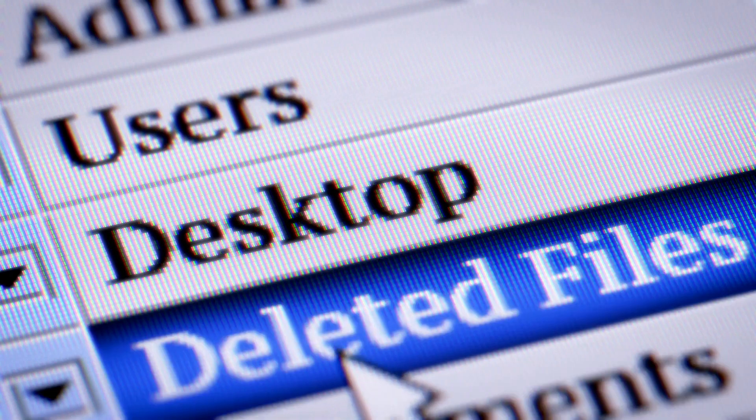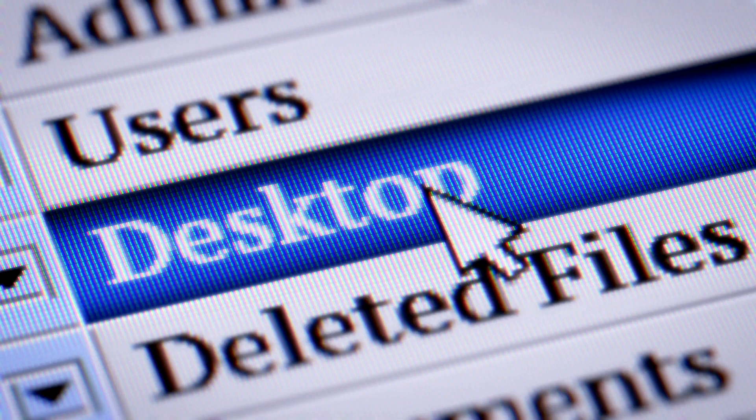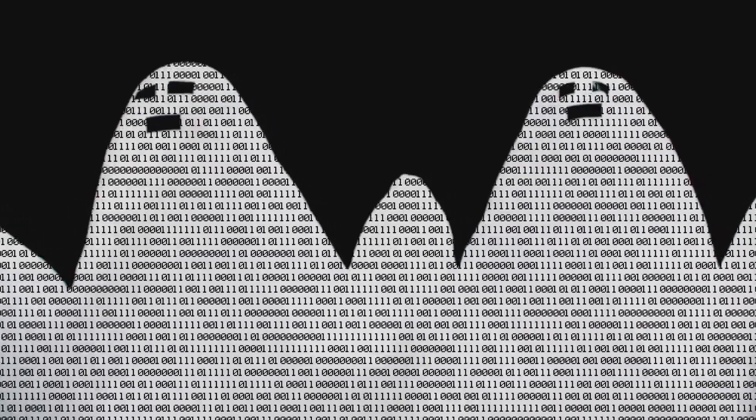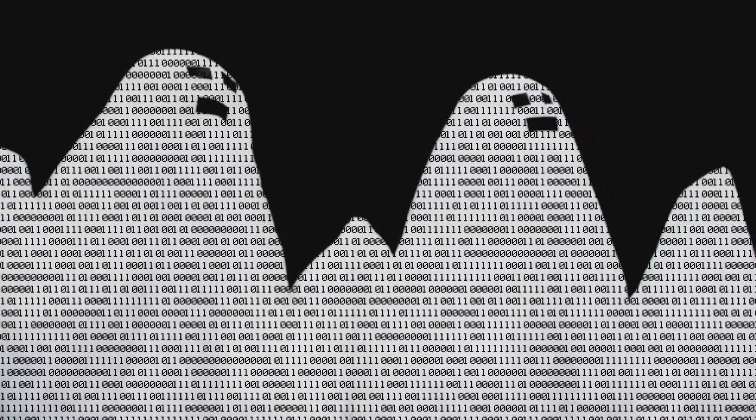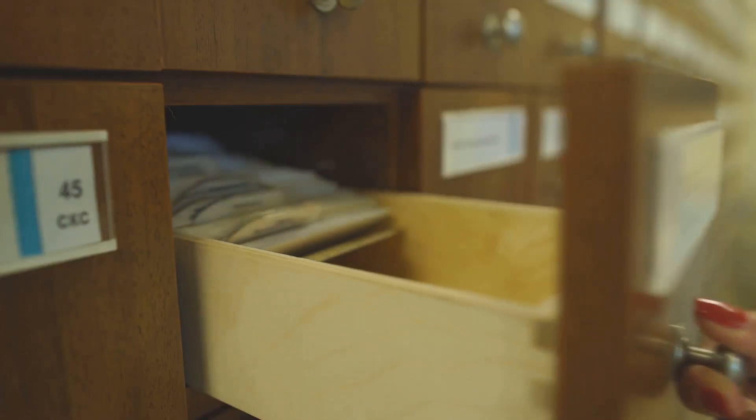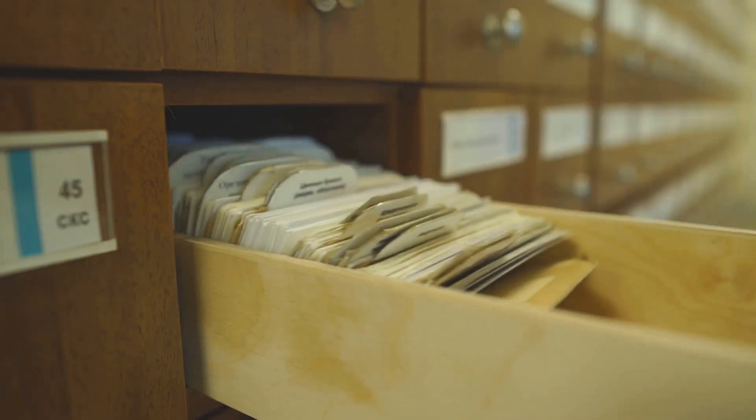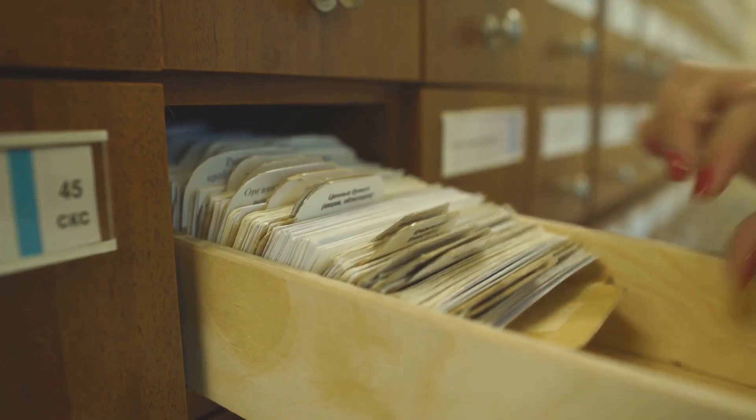Basically, your computer just forgets where that file is. It's like a mental block, where the computer no longer remembers the exact location of the file. It's like taking a book off a shelf and misplacing the catalog card.